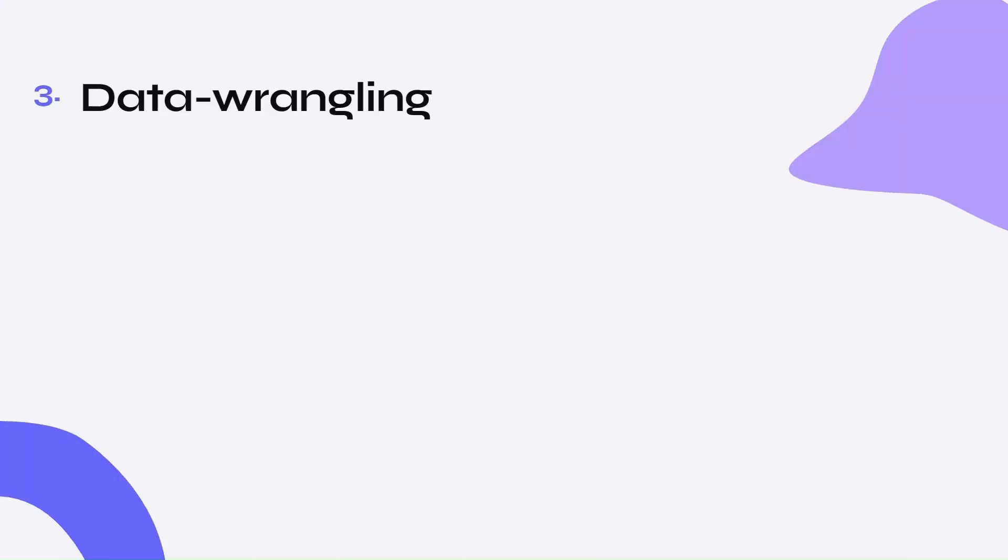I think you might be curious as to what the input and output actually looks like. So let's talk about data wrangling.